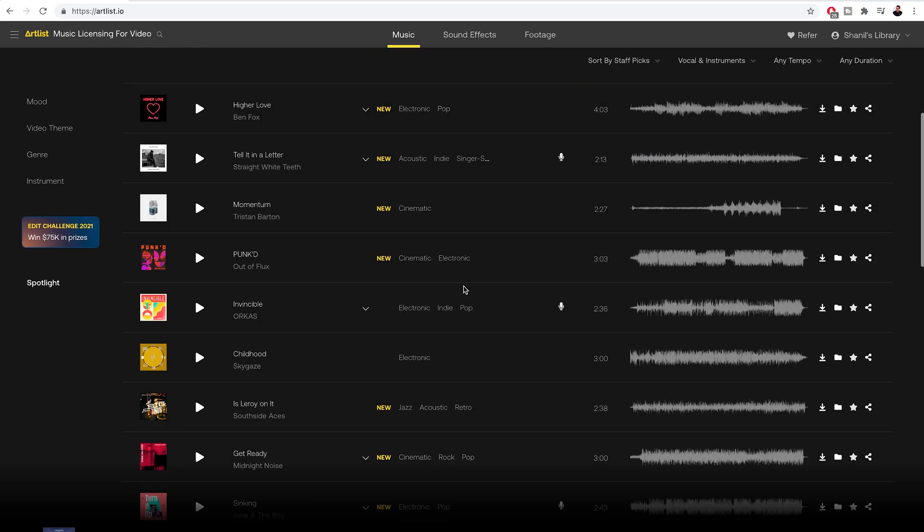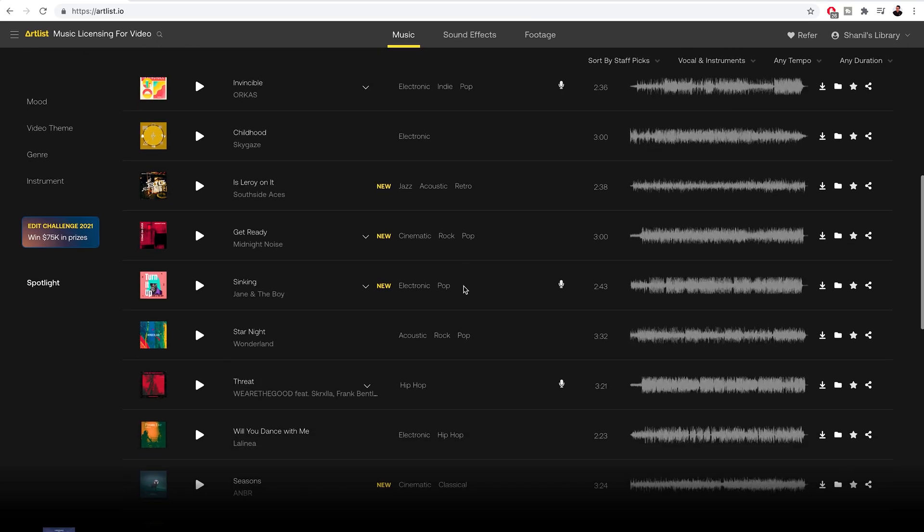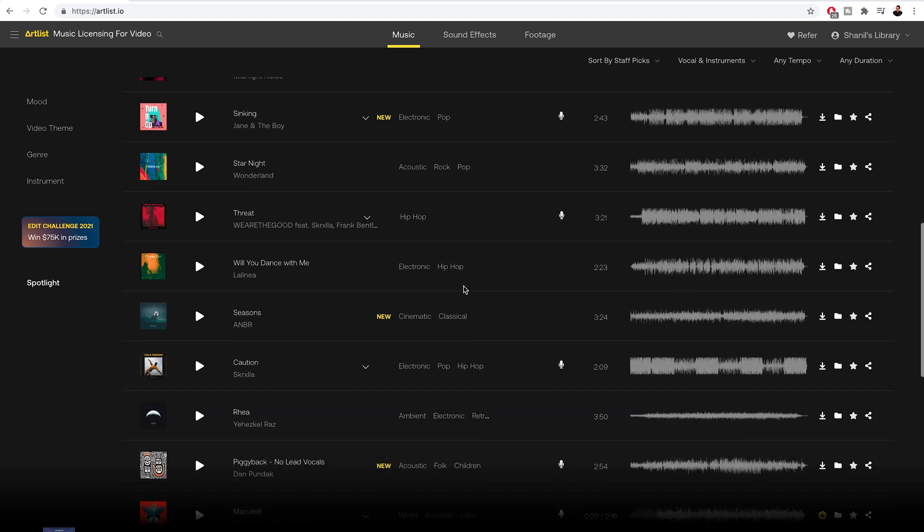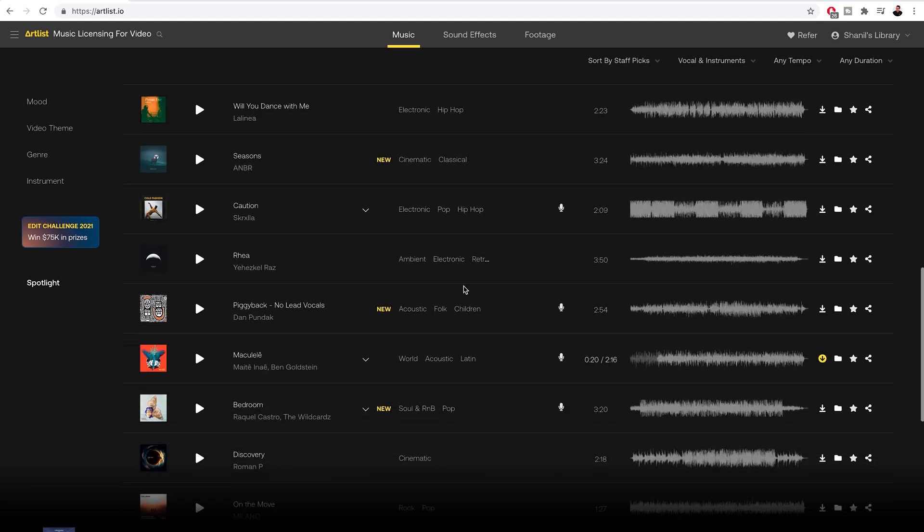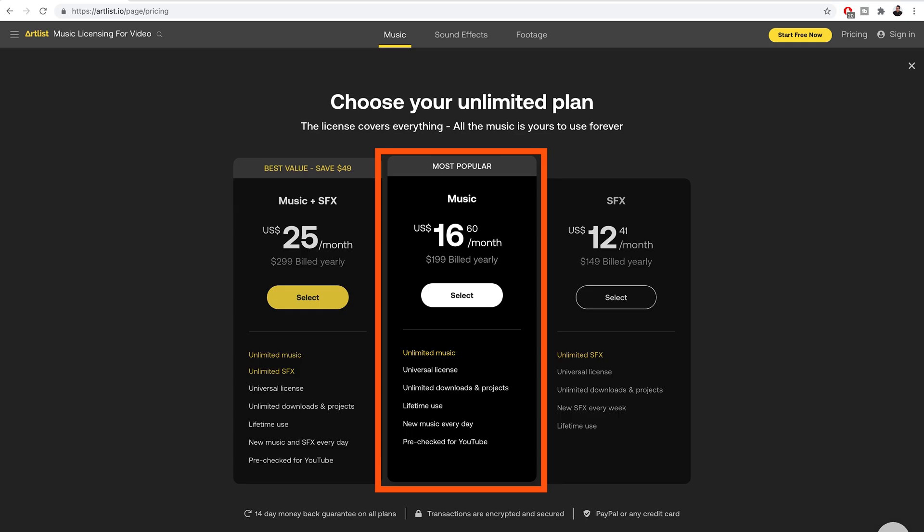Artlist.io is currently my go-to music library for my YouTube videos and my client work because it has such a great variety of high quality unlimited music to download. The Artlist Music Library costs $199 per year. So it's not cheap and I don't think it's suitable for hobbyists. But if you're someone who makes plenty of YouTube videos and you're looking for new and fresh high quality music tracks then I would definitely consider Artlist.